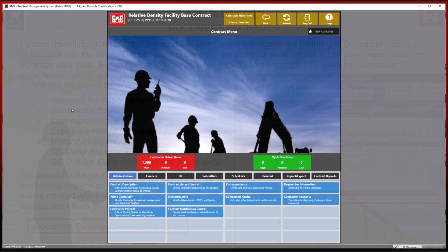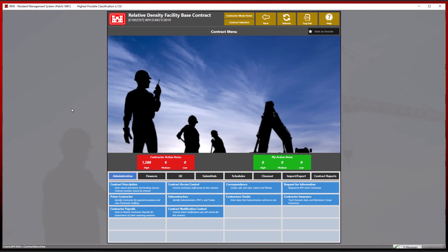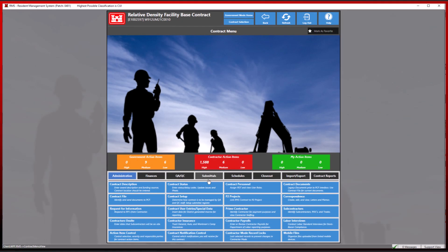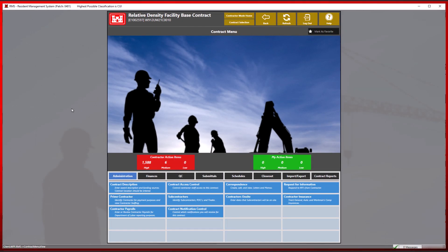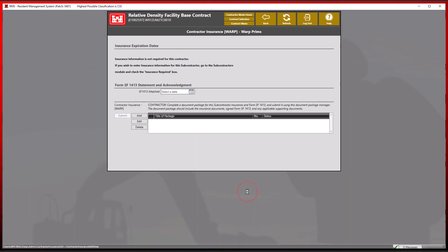We can best demonstrate these document package changes by showing the perspectives of both the contractor and government user. In contractor mode, we will navigate to the contractor insurance module. From here, we will select a contractor name.